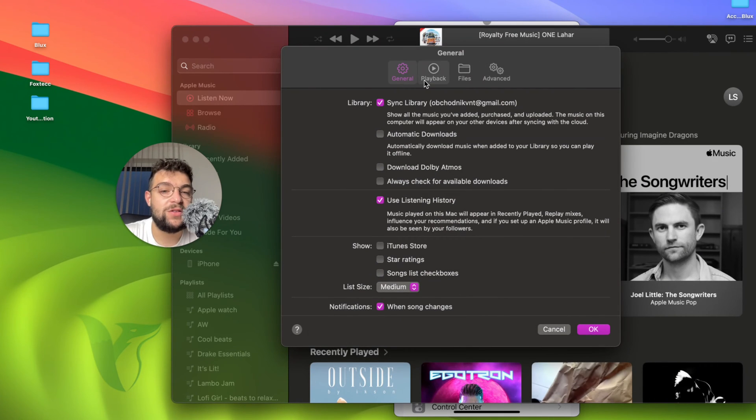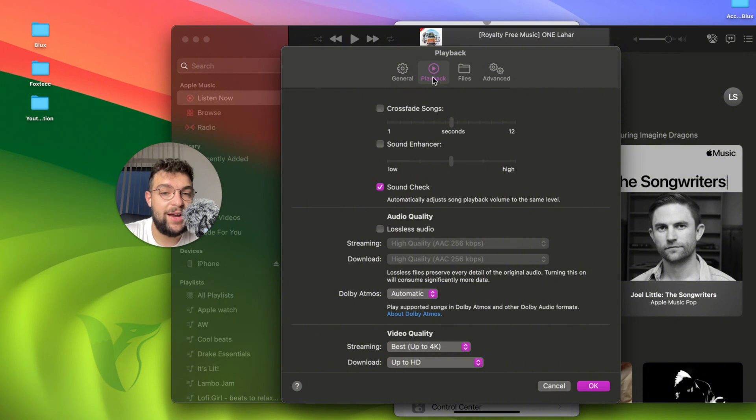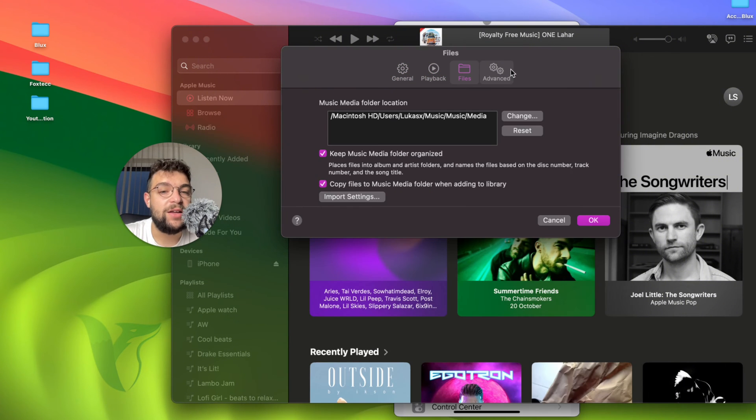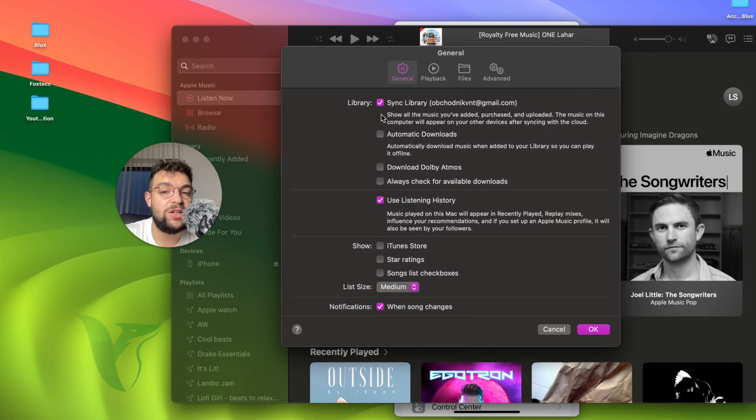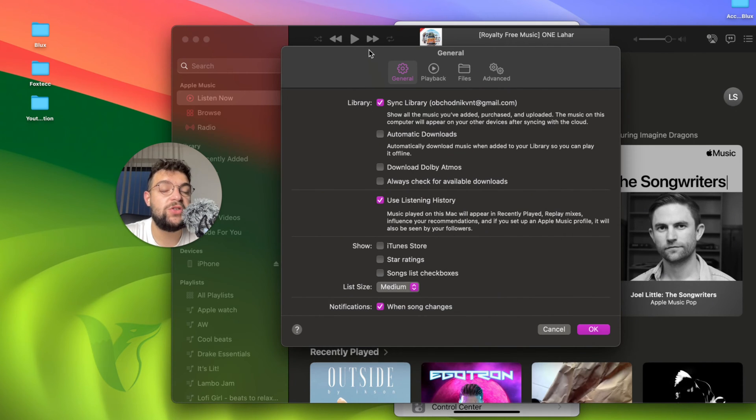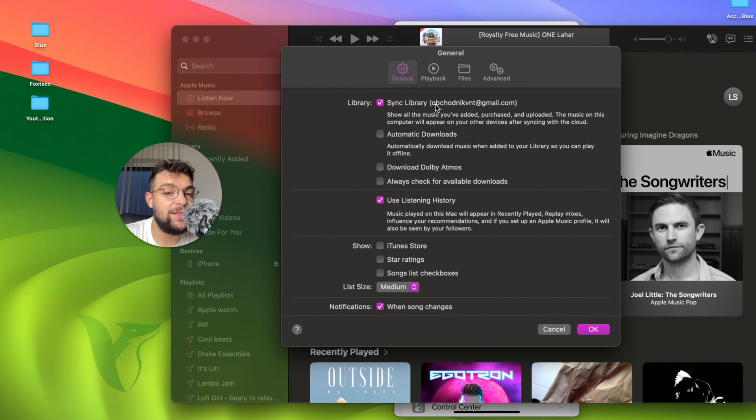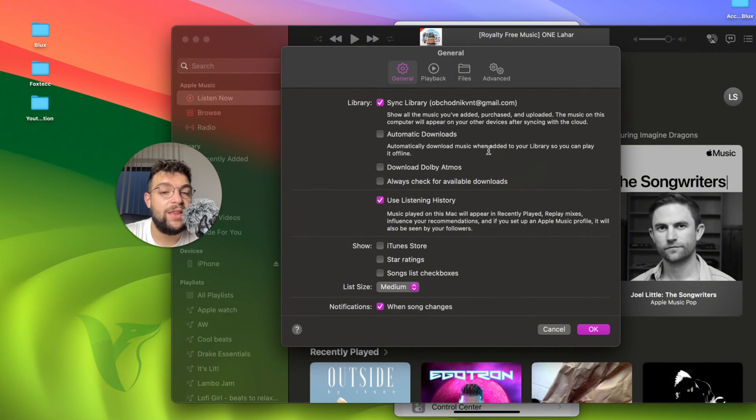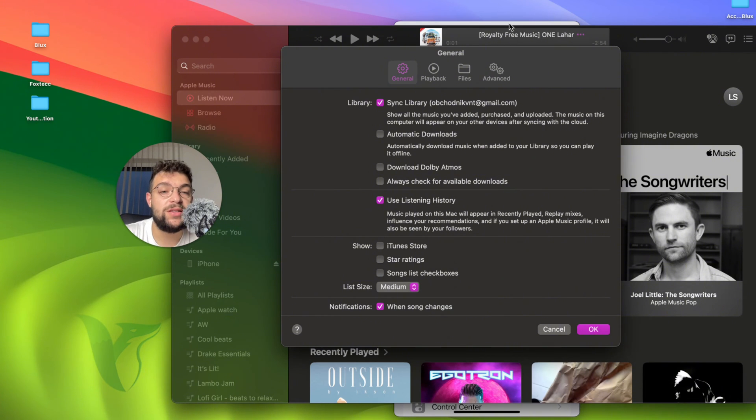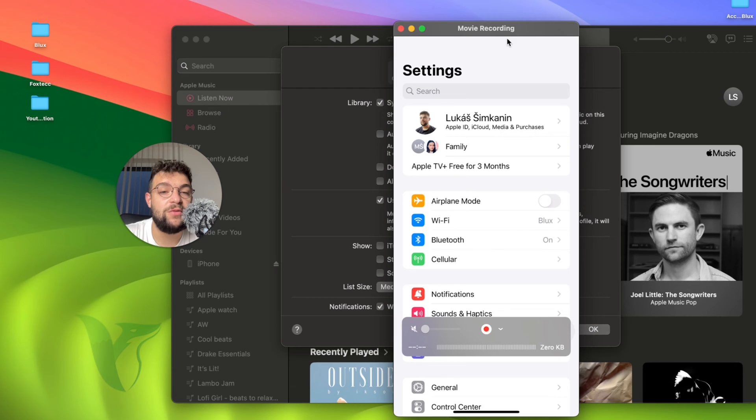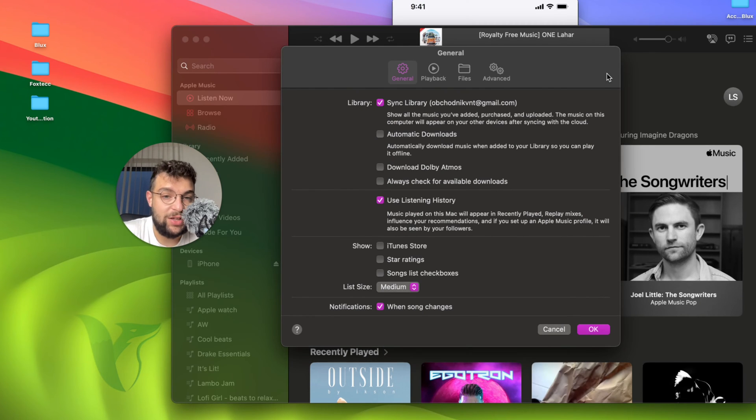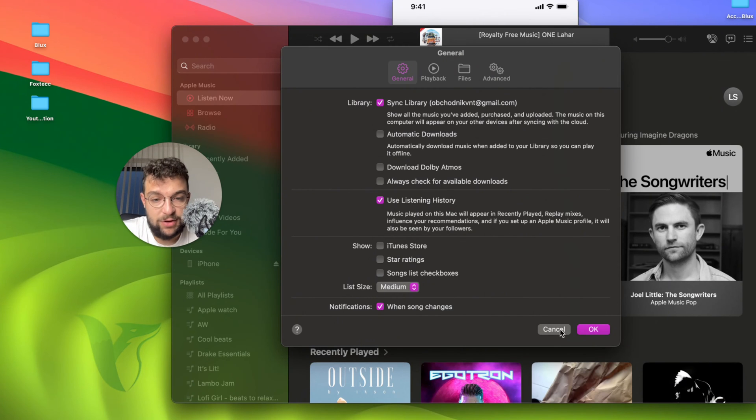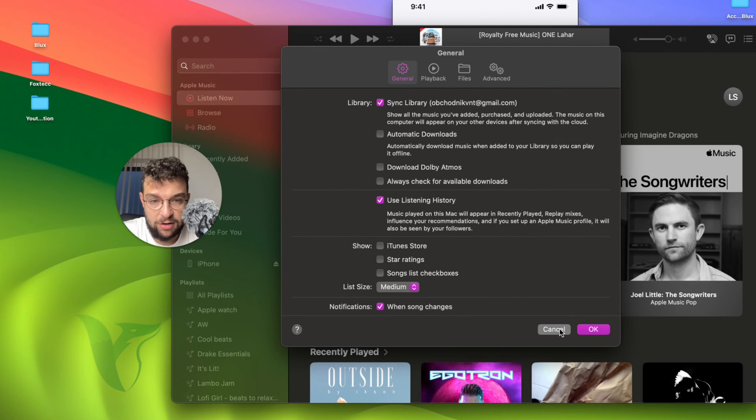There are also other sections within that. General, Playback, Files and Advance. In the General section the first one is Sync Library, and I have it turned on. This is what you should have turned on as well. In the brackets is the email address for the Apple ID. This has to be the same one as I mentioned in the beginning. The same one which is also present on your iPhone. You need to make sure that it is the same one so it can actually be synced together. This is very useful and this is what you should have turned on.